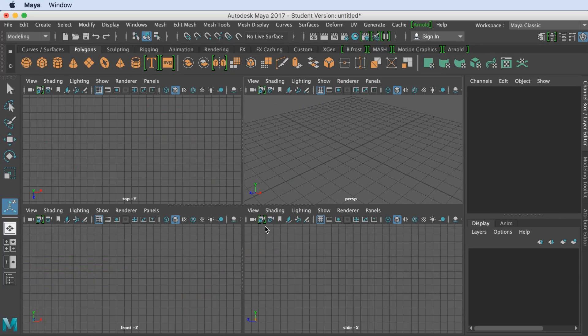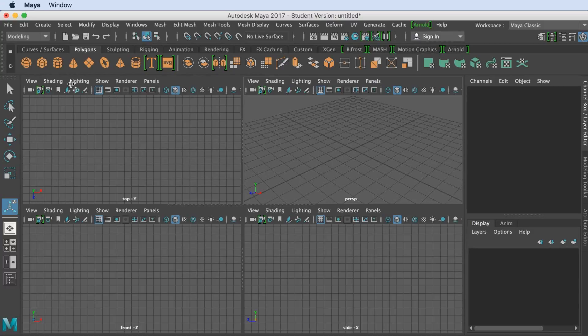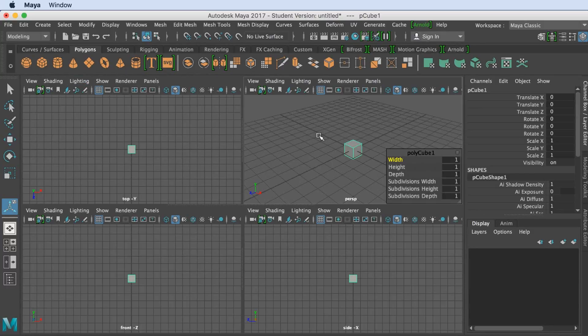Let's switch over to Maya and create a custom object. I'll be using a cube, and we're going to zoom into that.